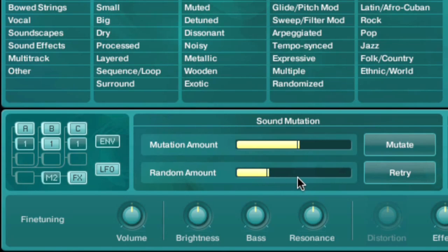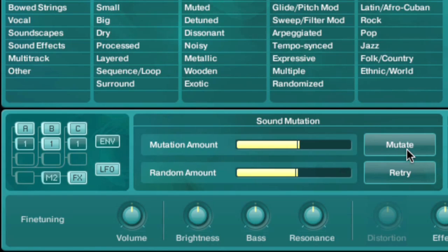Increasing the random slider invokes an element of randomness to the process, ensuring that you never quite get the same thing twice.